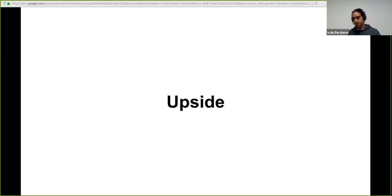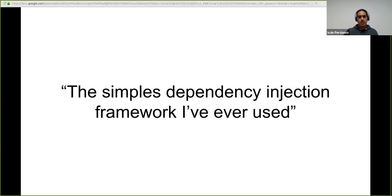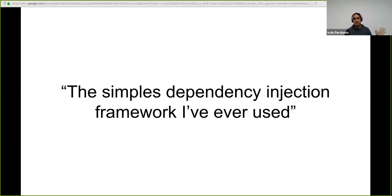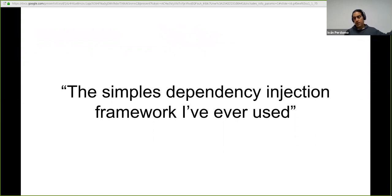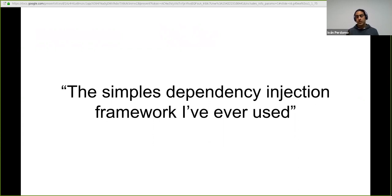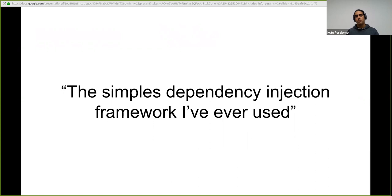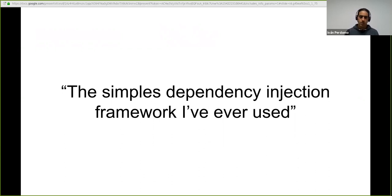On the upside. So what are the things that you can benefit from using Duct? I'm here quoting an experienced developer here. This is the simplest dependency injection framework I've used. So depending on your background, depending on the years of experience, there are very, very complex frameworks out there. And in the case of integrant, just declaring a multi-method and then just returning whatever you want to return is enough to participate in the integrant and duct ecosystem or system in this case.